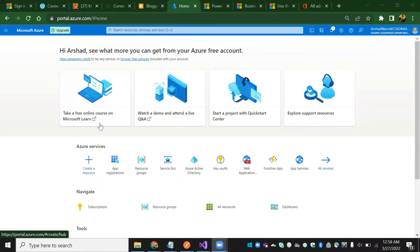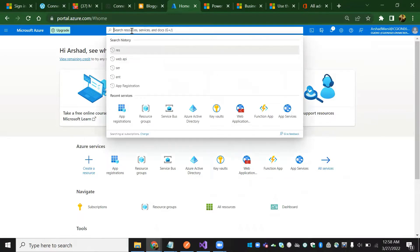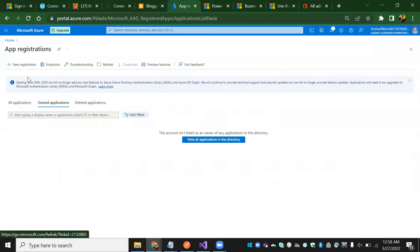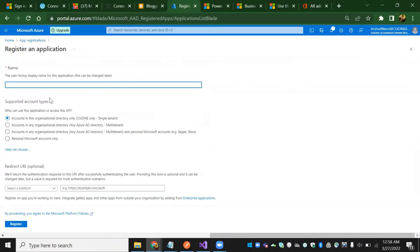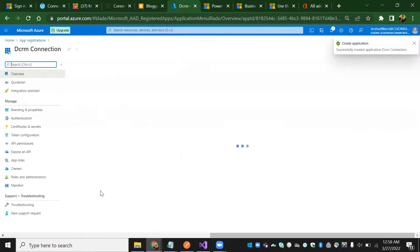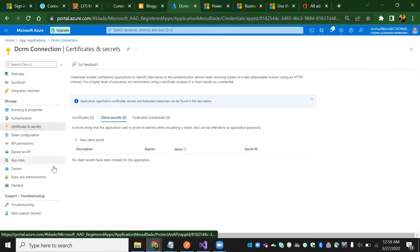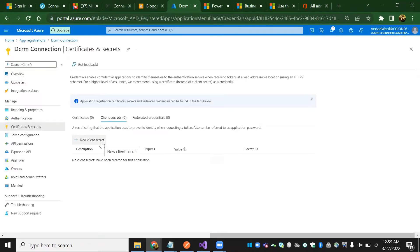I have already opened my Azure portal — it's a trial one. I'm going to create an app resource. I'll tell you what app registration is. Just click on app registration, then click new app registration and give the name as 'DCRM connection'. Just register it.